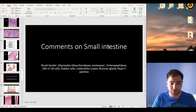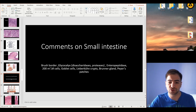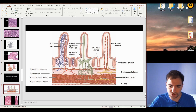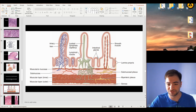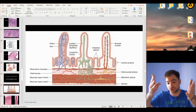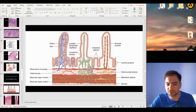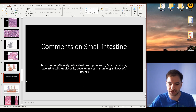Now let's talk about the Lieberkühn crypts. These are invaginations found along and beneath the villi — at the level where the villi start. The Lieberkühn crypts serve to increase surface area, and they are typically covered with paneth cells, the innate immunity cells.